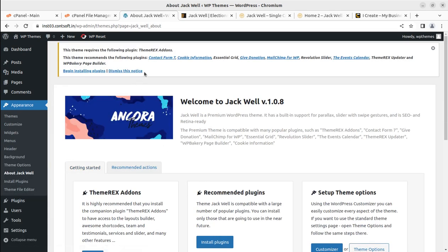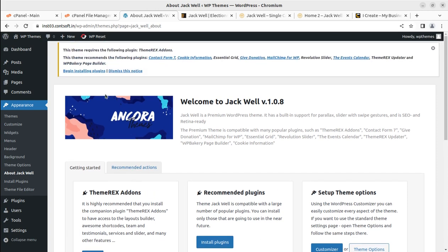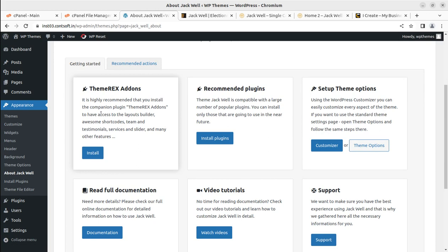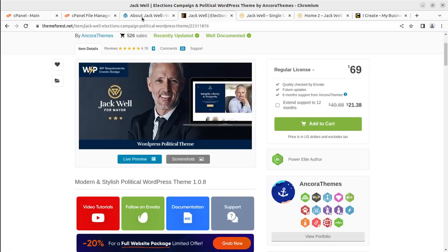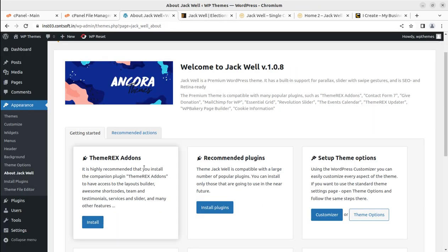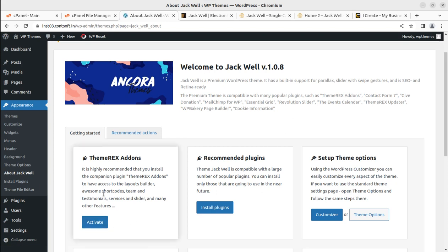Let's activate the theme. Upon activation, we get an alert that we need to install certain plugins. First of all, we can install the Theme Racks add-on through this link and activate it.